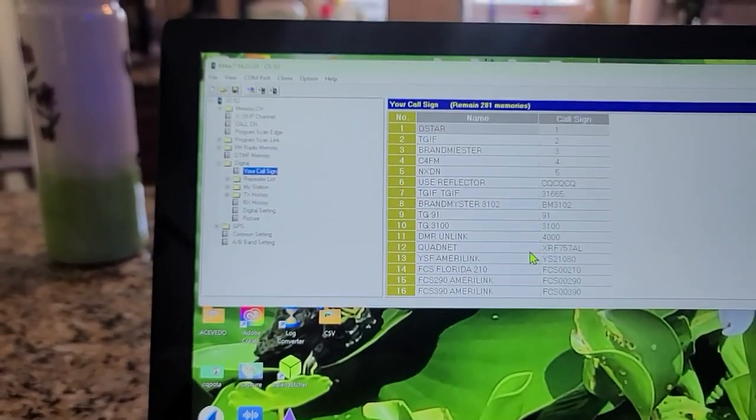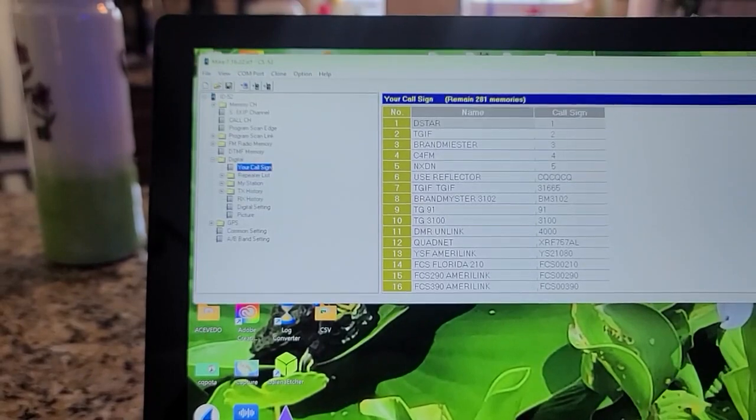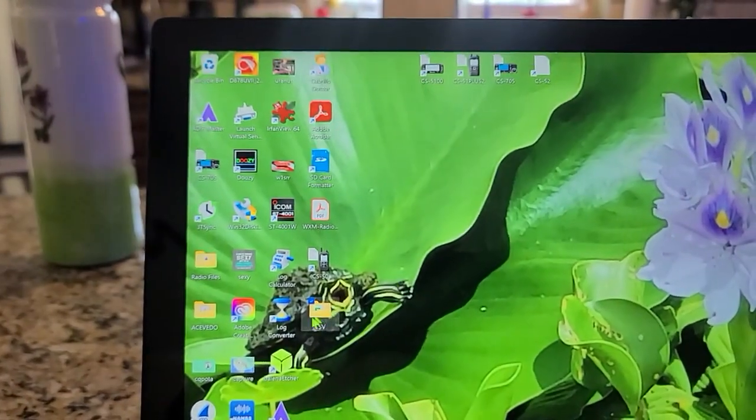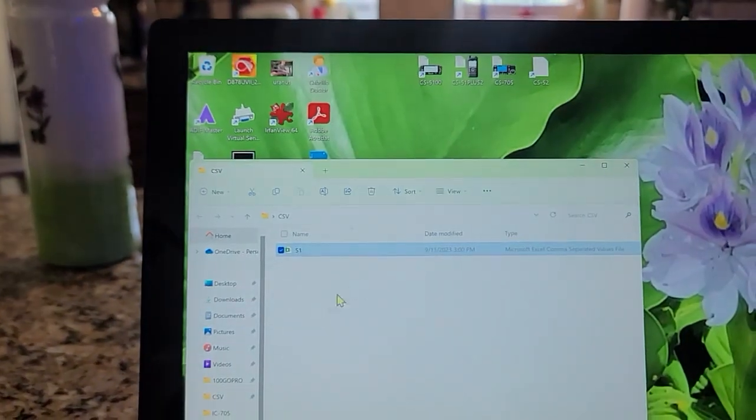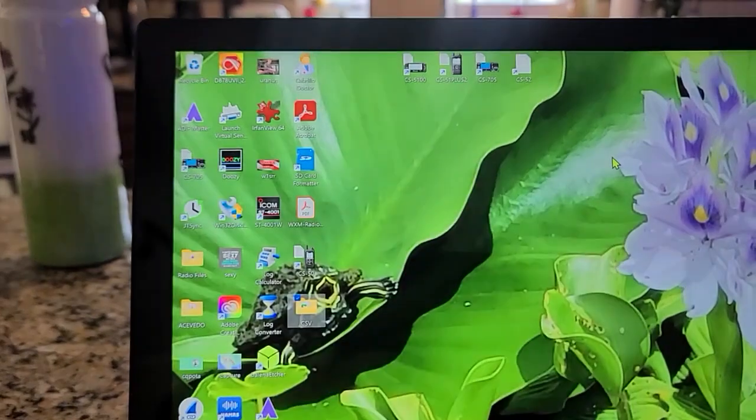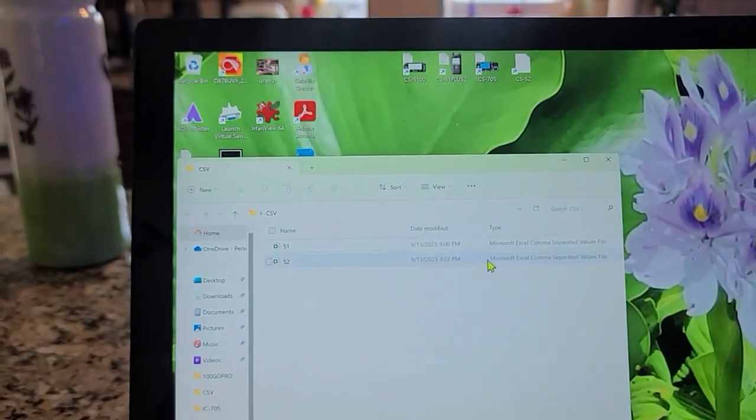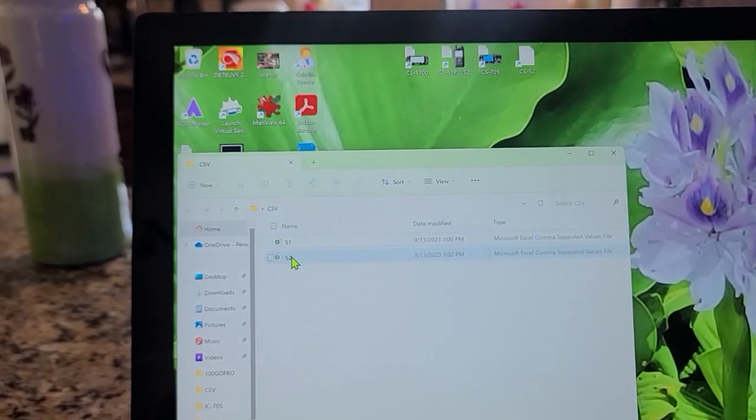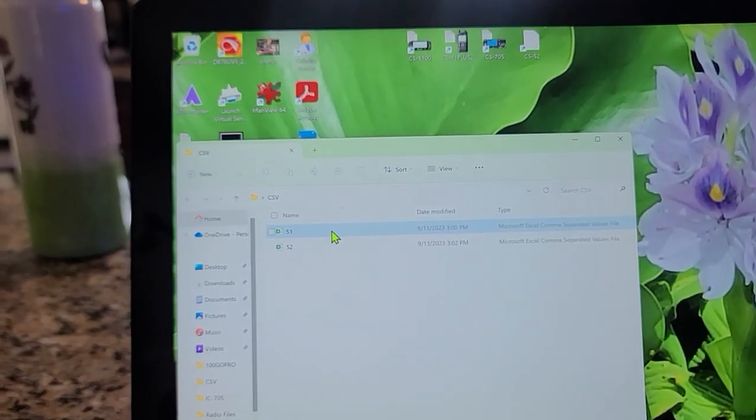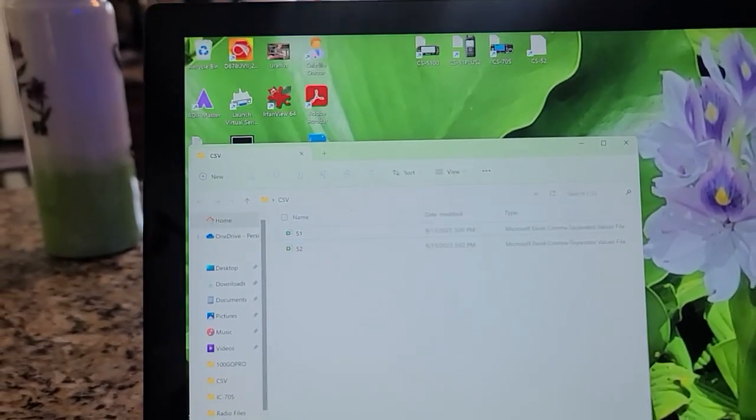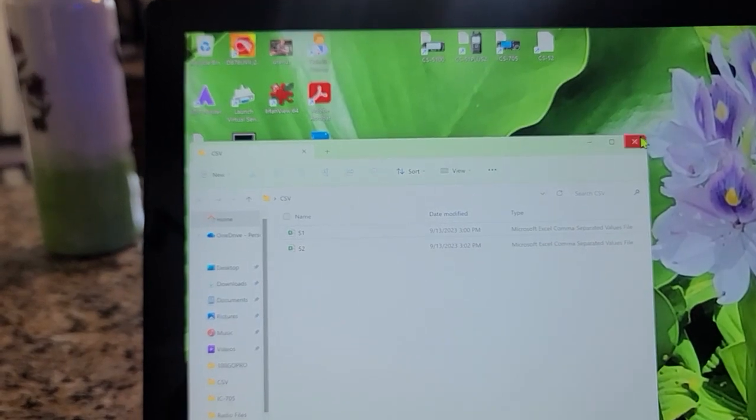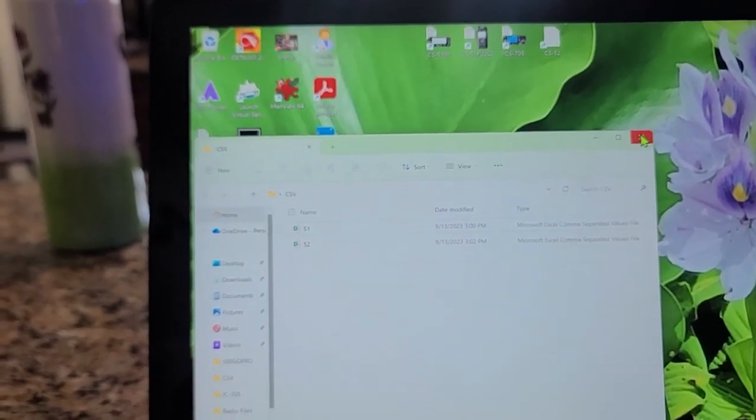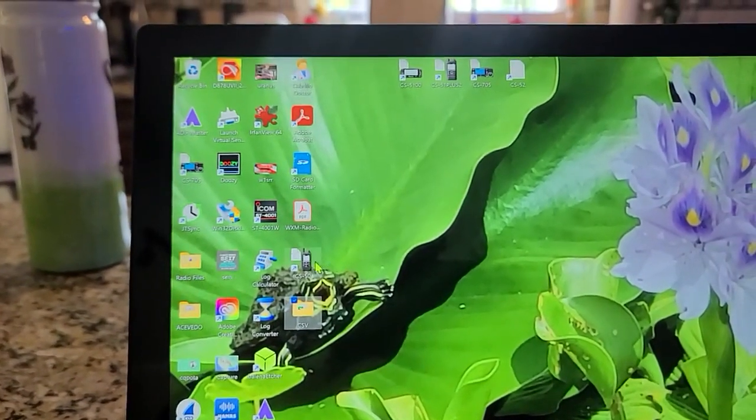I'm going to minimize that. We'll go to our file - whoops, it's not there, that's weird. Let's check it again. There it is. So there you got the ID51 and the ID52. We're going to put this in the ID50. So we're going to close that out. I'm going to open up the CS50 file.